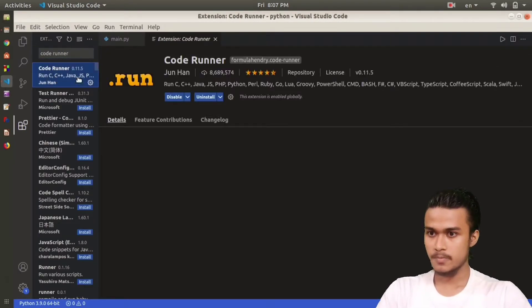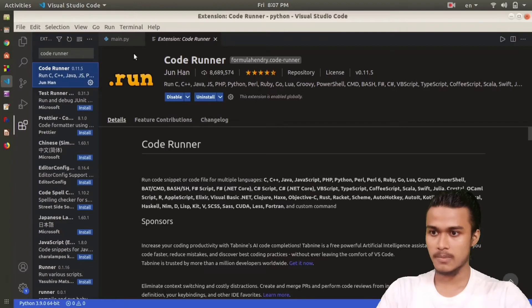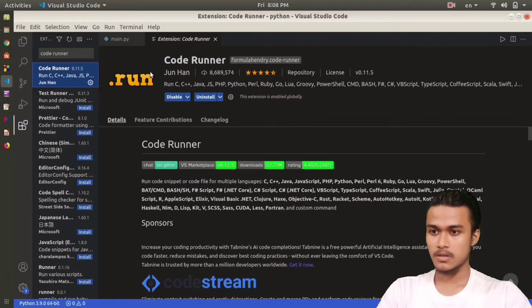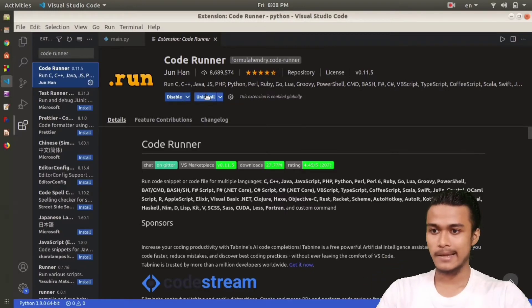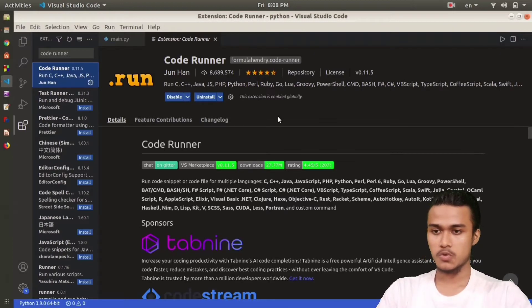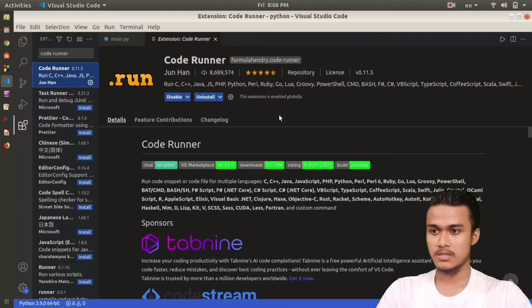This is the particular extension I'm talking about. I've already installed this, so it's showing like this. If you want, you can click on the install button here and it will get installed on your VS Code, which is really very easy.